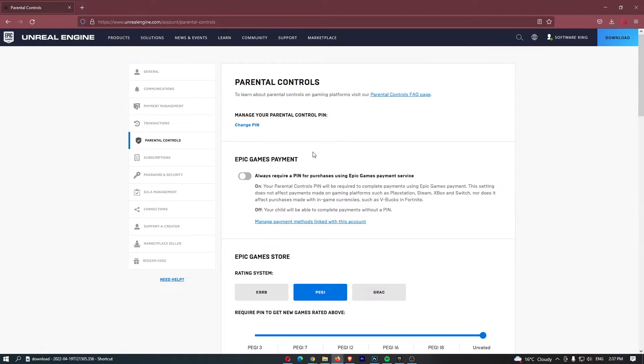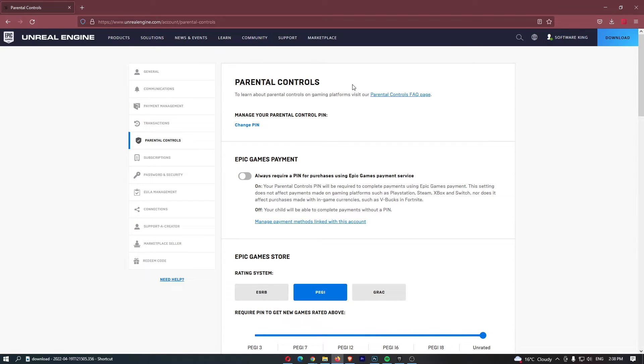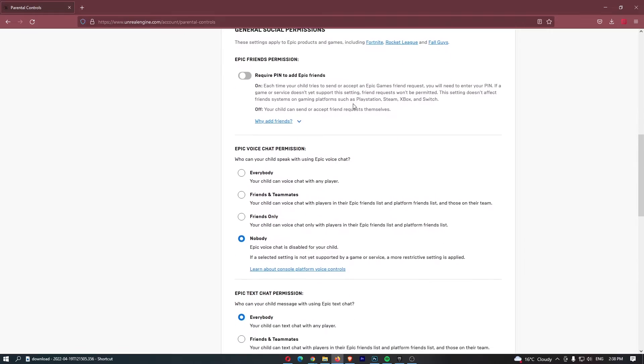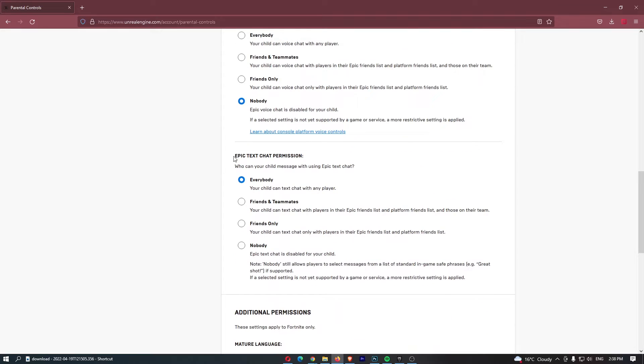Once you do this, you'll be in the parental controls area. From here, scroll down all the way to Epic text chat permissions and switch this to friends only.